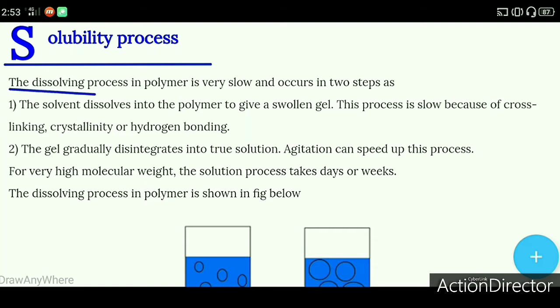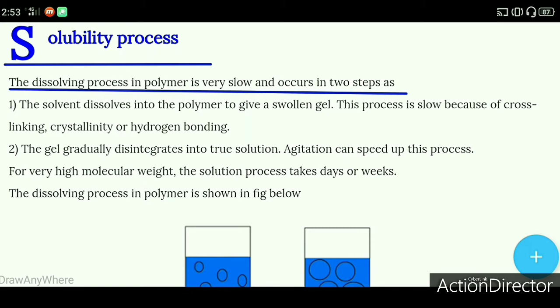The dissolving process in polymers is very slow. It occurs in two steps. The polymer is very slowly mixed into a liquid in a very slow process, and this process occurs in two steps.